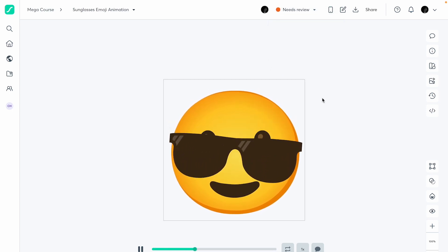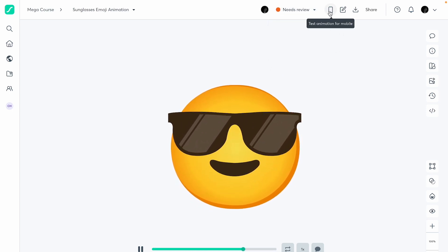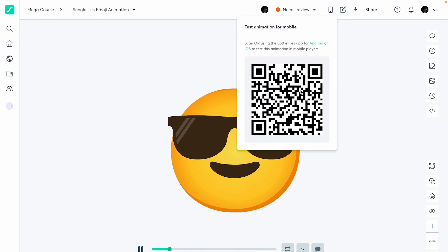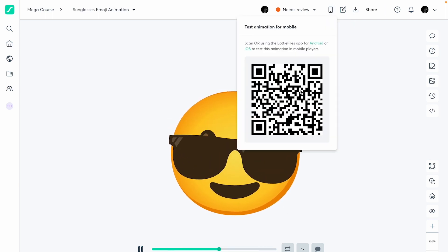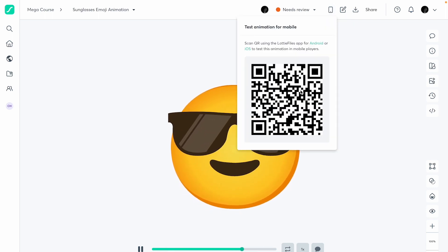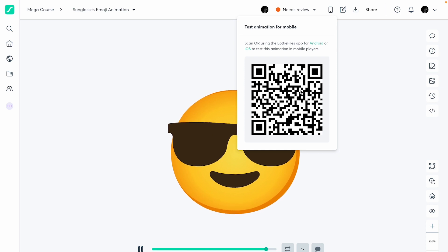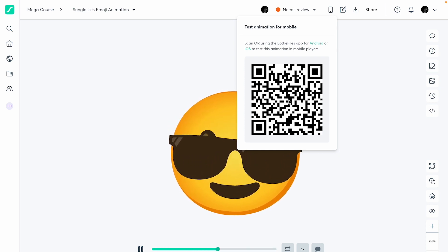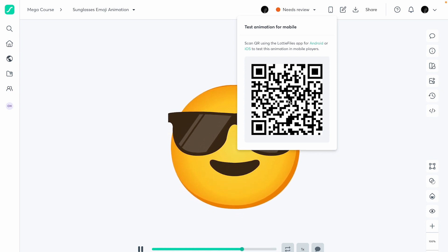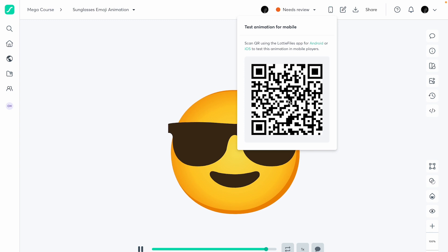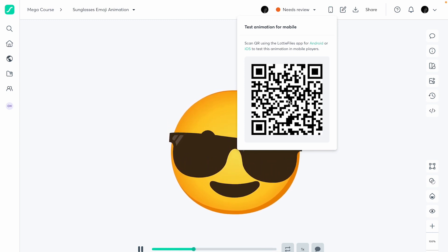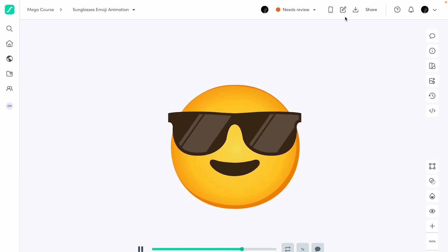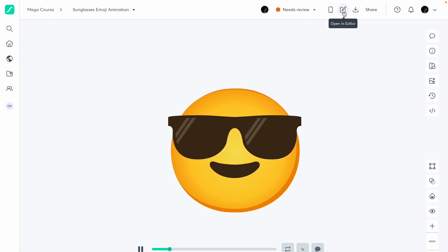The next thing you can do is click the button to test the animation on mobile. Just scan the Lottie animation using your phone and it's going to play on your phone — you need to download the Lottie Files app for that. You also have the option to open an editor, which I'll show you in a different video.